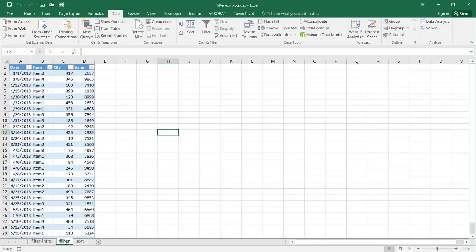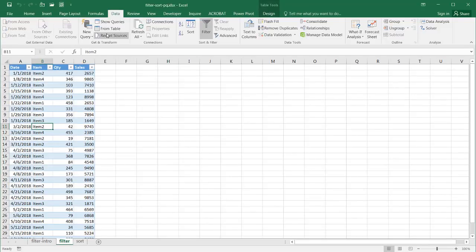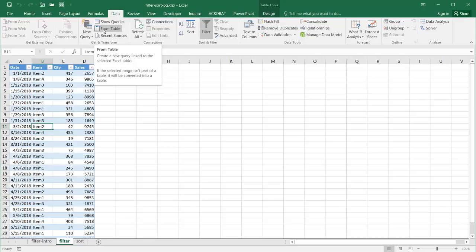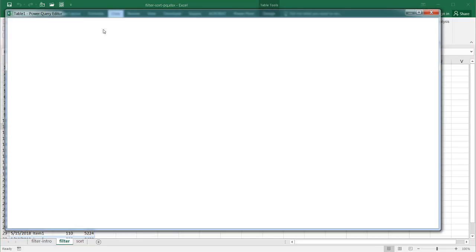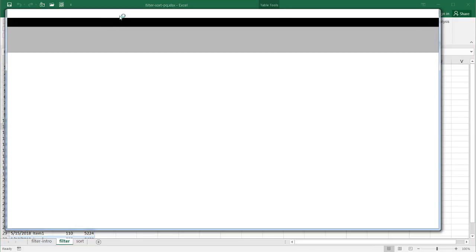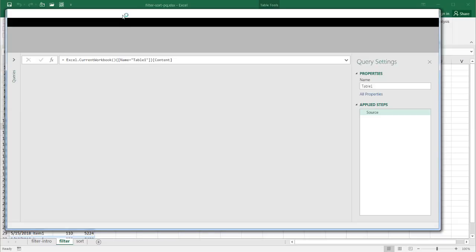This is the table that we have, and what we can do is bring this table into Power Query. Go under Data and From Table — click on that, and it's going to bring up the Query Editor window. And it's actually fairly easy to do this advanced filter in Power Query.